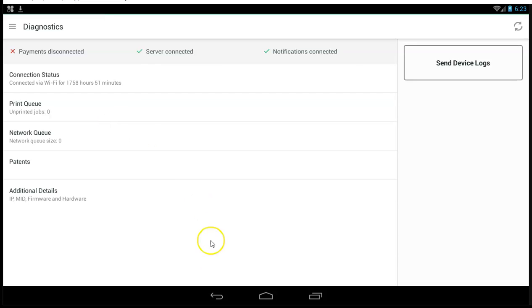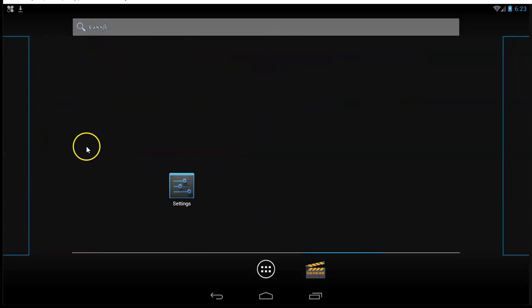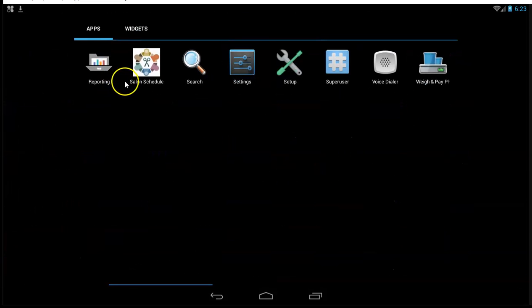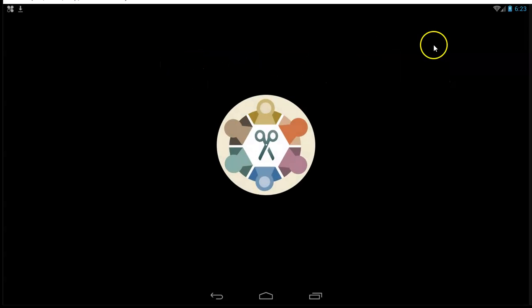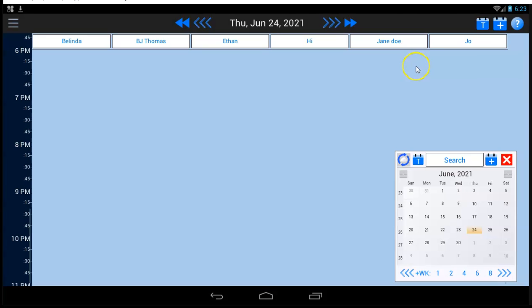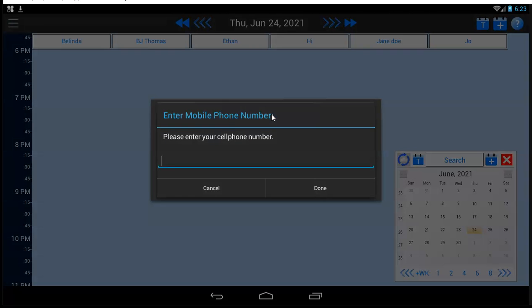The last thing I want to show you real quick about the basics of your Clover is if you go to your scheduler app, it'll take it a minute to start up. If you tap on this question mark right here, see this send getting started info to my phone, tap that, put in your cell phone number. And what it's going to do is text you some important links for your Clover account.